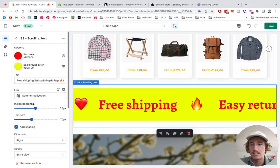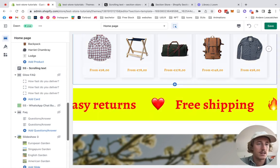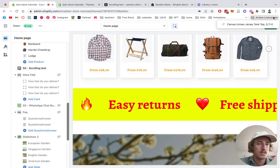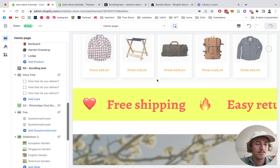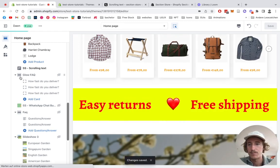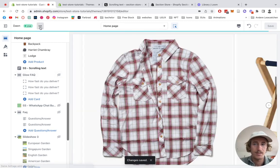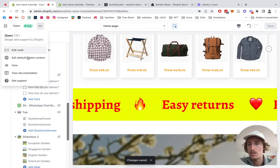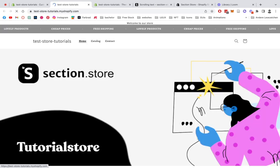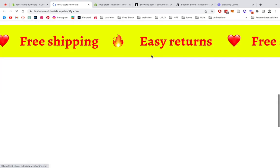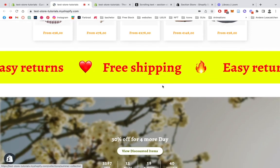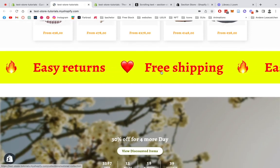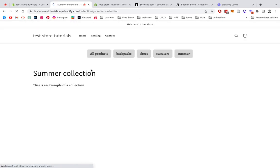That was pretty much it already. I'd say we just save it up and have a look at it at the live view. Let's let it load, view it. It is looking good, perfect. We can also click on it and it's directly going to bring us to our summer collection.